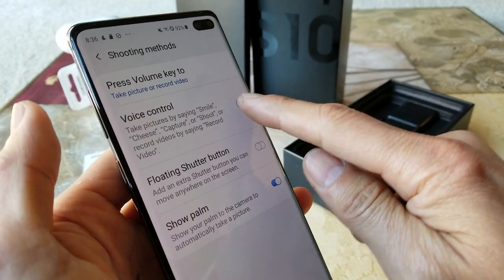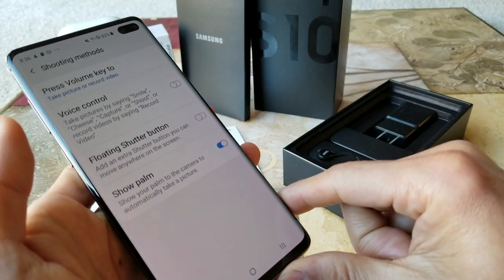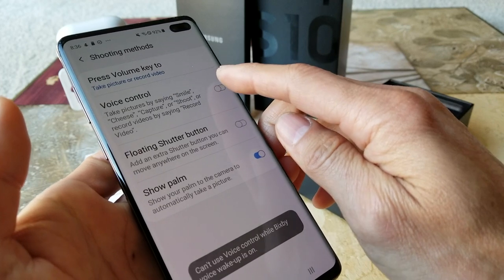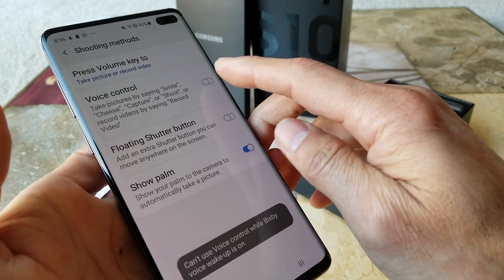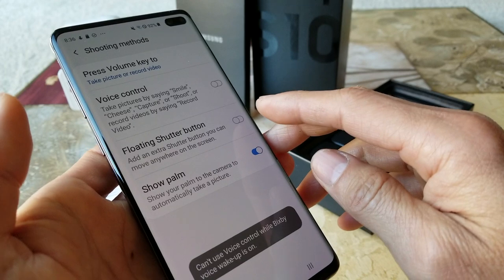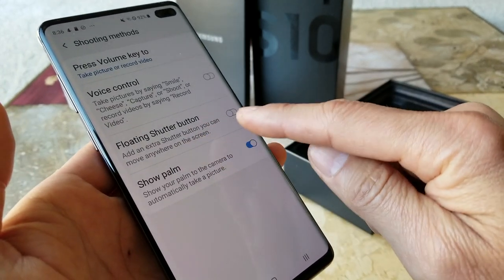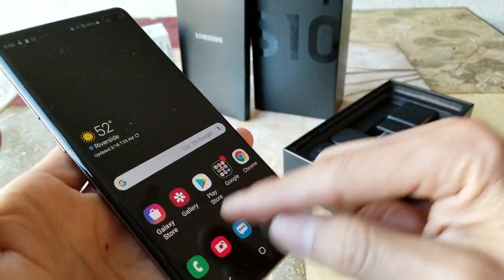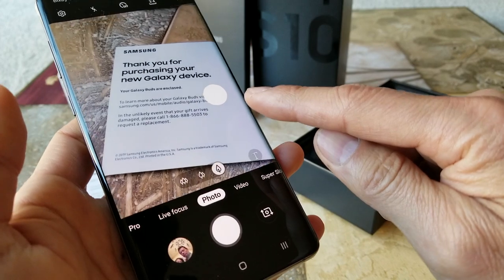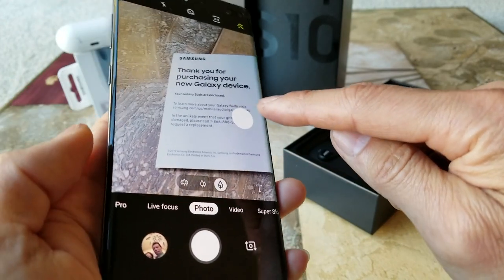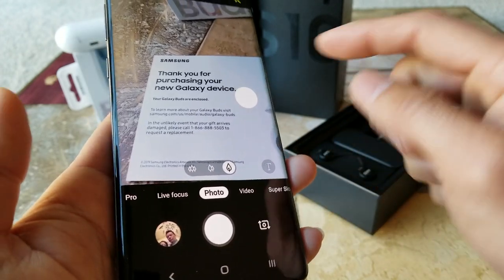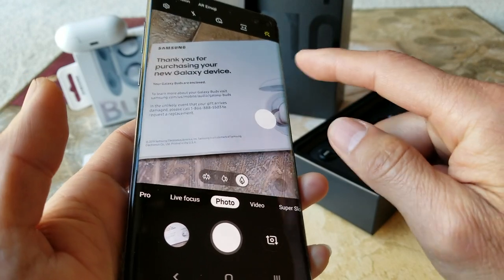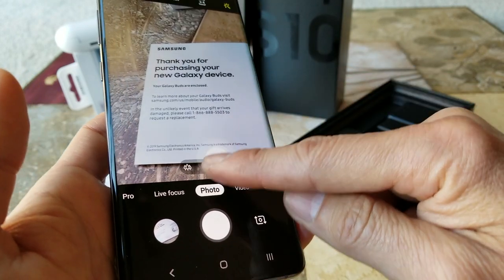You can also turn on voice control, but note it says you can only use voice control while Bixby voice wake-up is off, so you have to turn that off first. There's also a floater shutter button — if you want an extra shutter button you can turn that on. You'll see the extra floater shutter button on screen, and if you don't want it you can just drag it back.